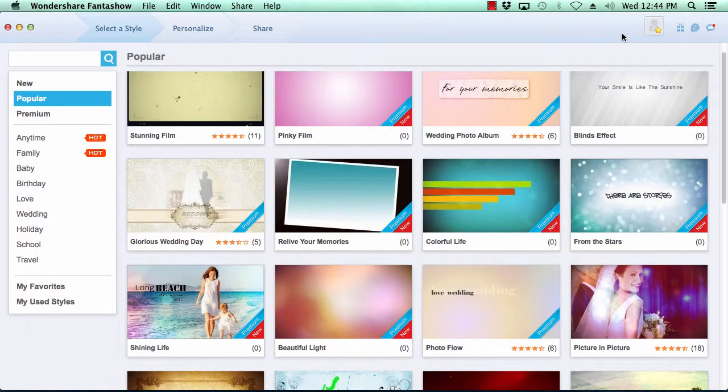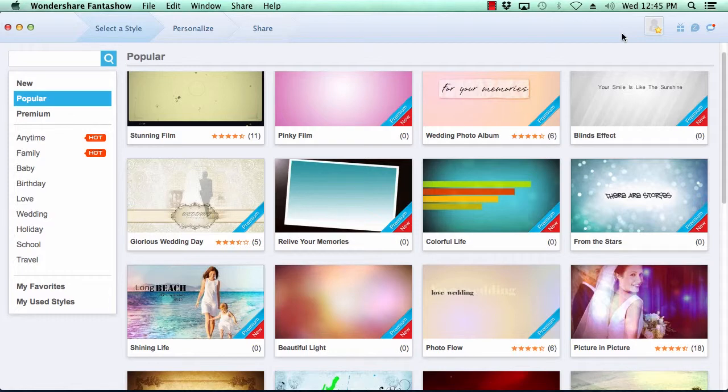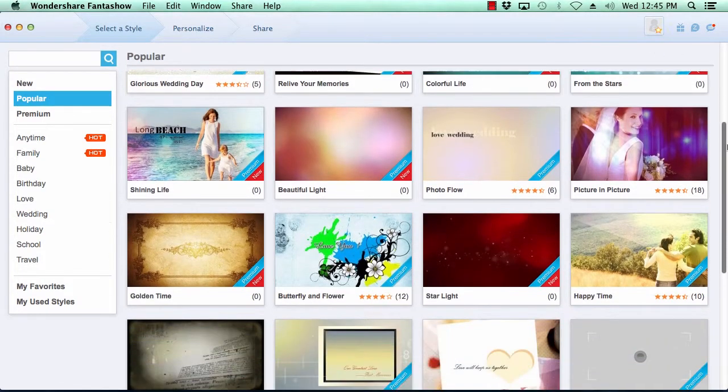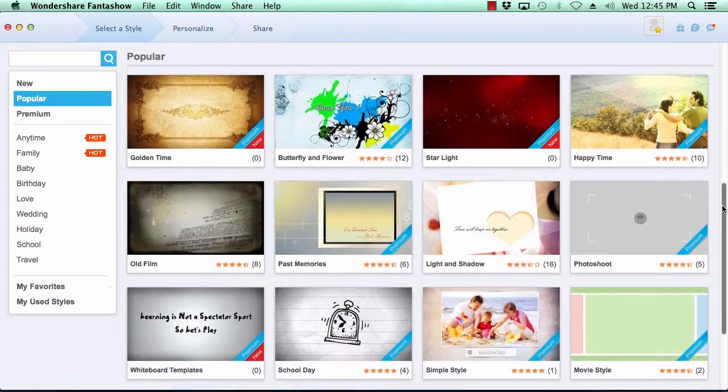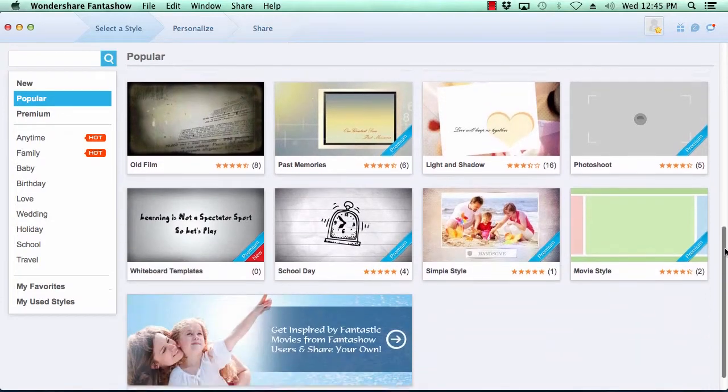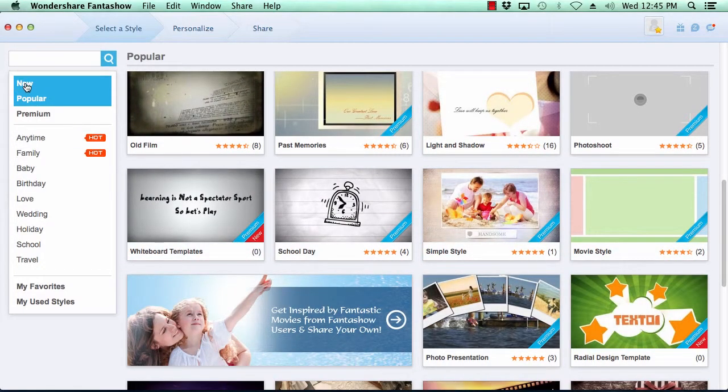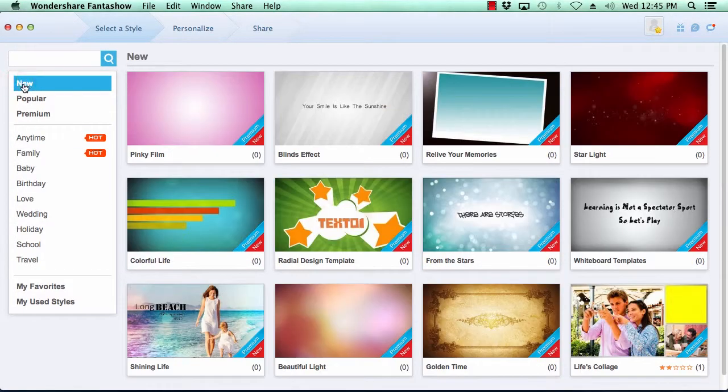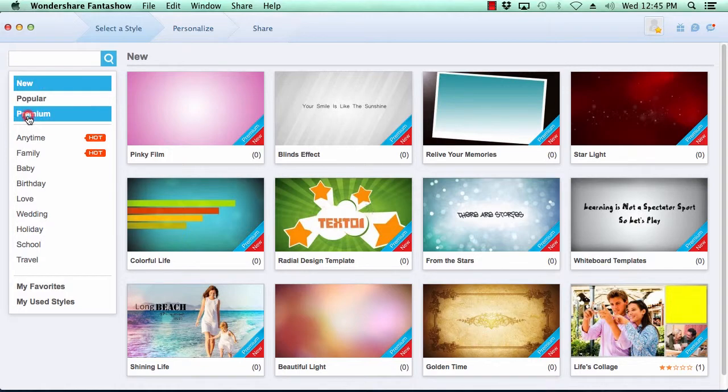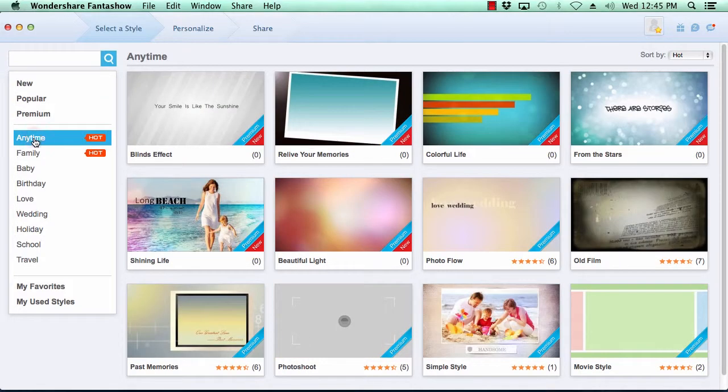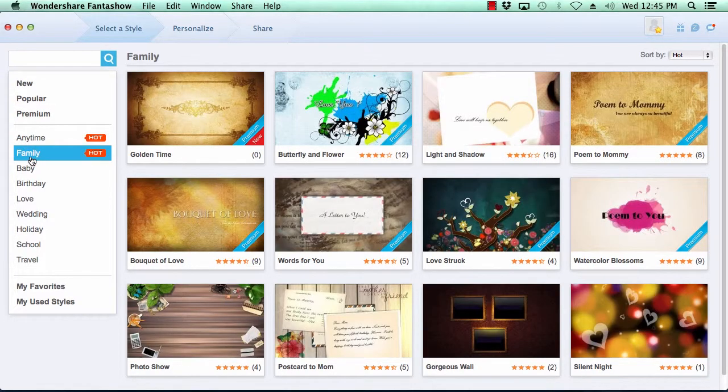Creating your own photo slideshow is as easy as three steps. Step one is to select a theme for your video slideshow. Fanta Show comes with over 200 video styles to choose from. The categories menu here on the left pane breaks out the various themes by category, making it simple for you to choose just the right look for your video slideshow.